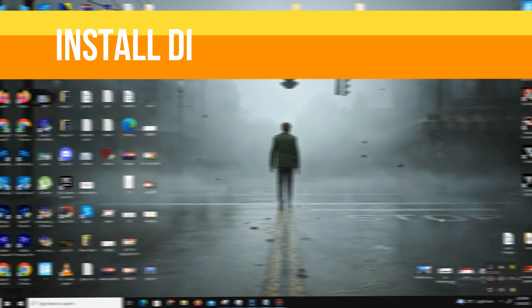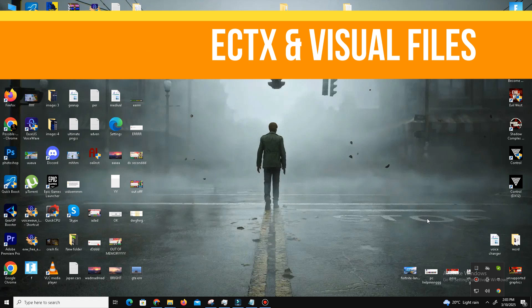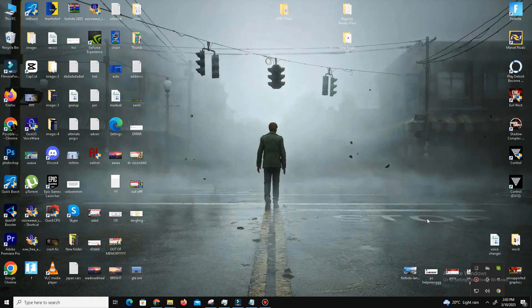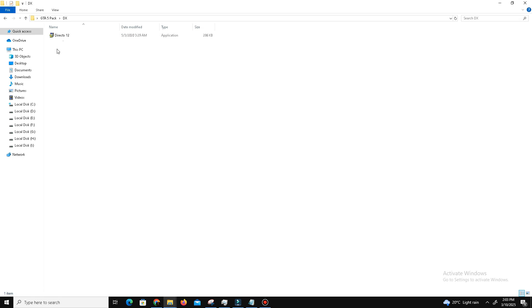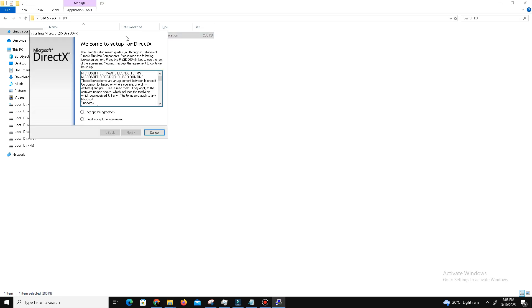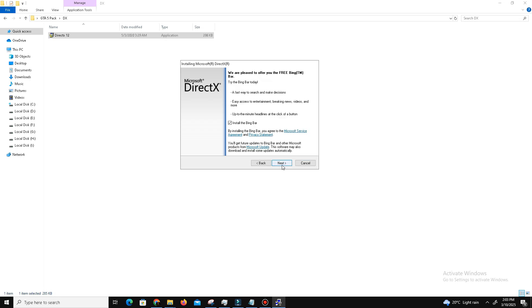to install the latest DirectX and Visual C++ redistributable files in our system. For this, visit the official website of DirectX and download the latest DirectX 12. Open the setup, accept the agreement, click next. Installing the Bing bar is optional. Click next and wait for it. Maybe take some time, so don't panic.